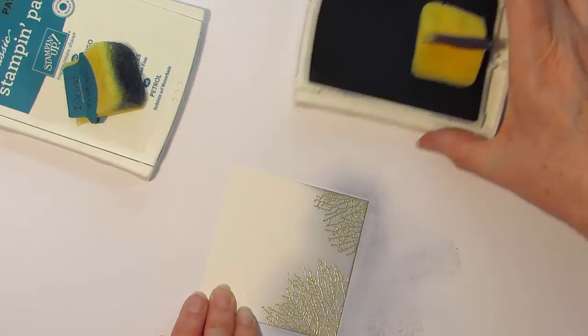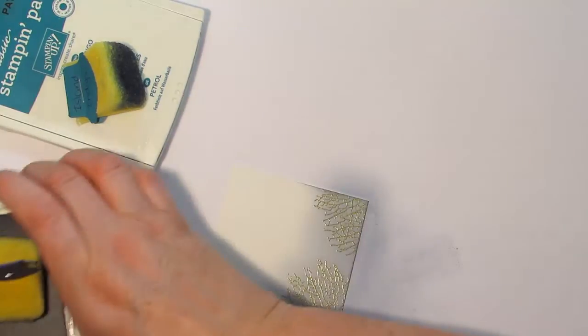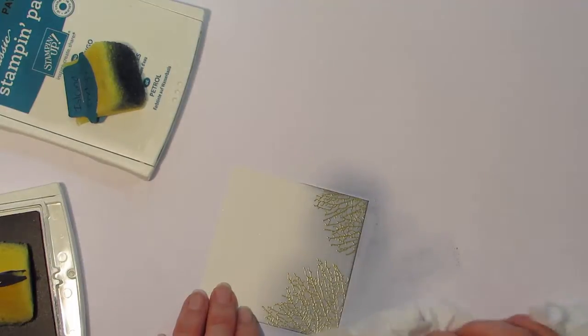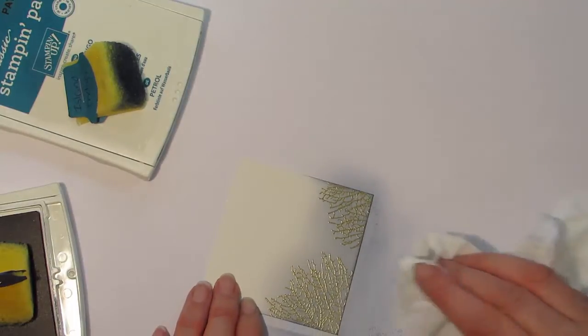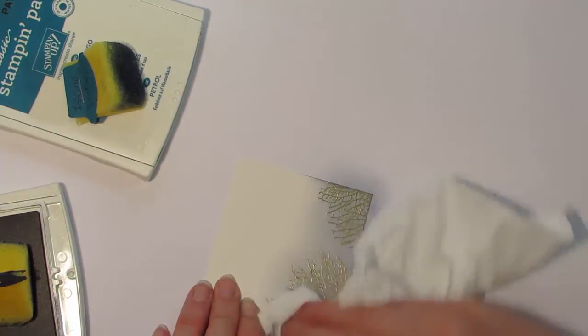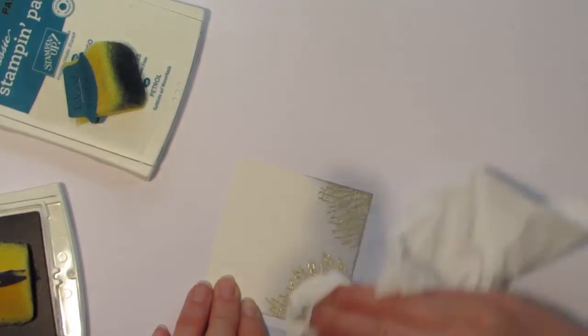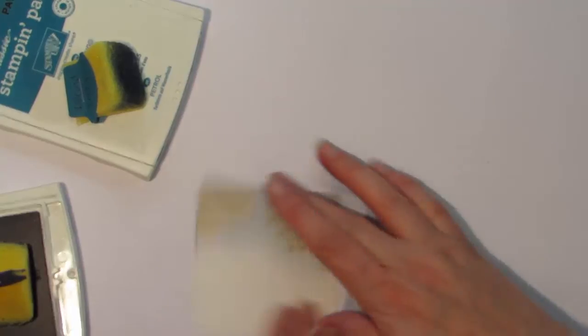Okay, so that's starting to look pretty good. Now what I always do in between adding the next color is I always give my card a wipe down with a bit of tissue.